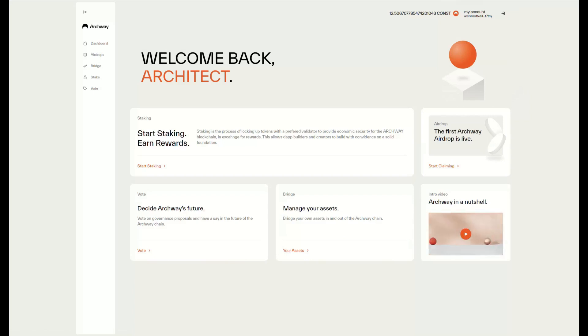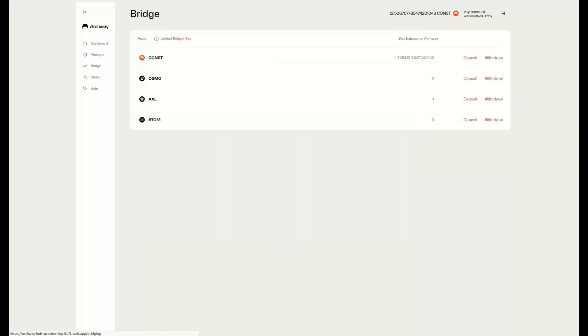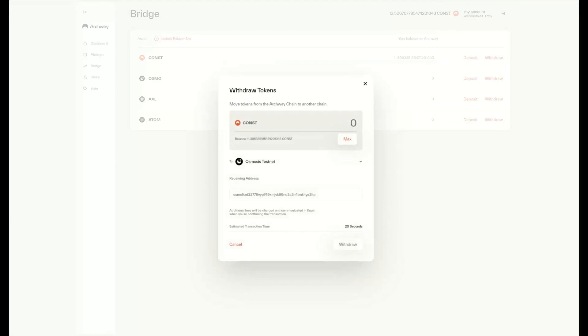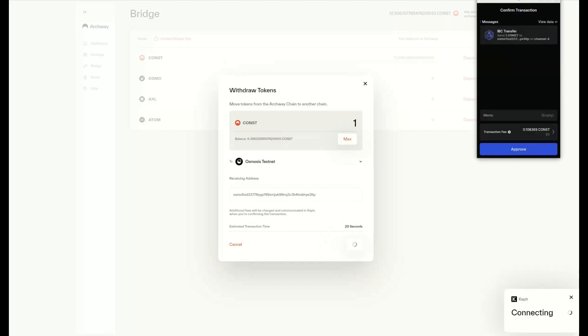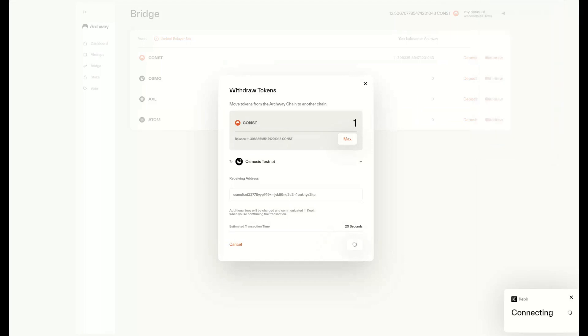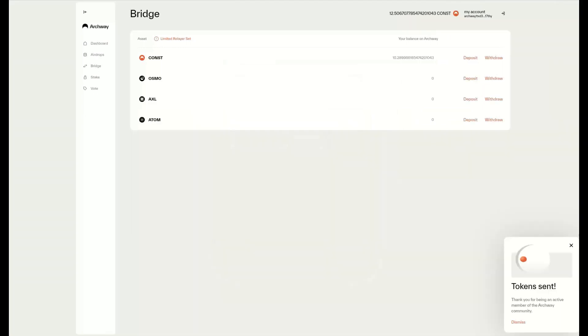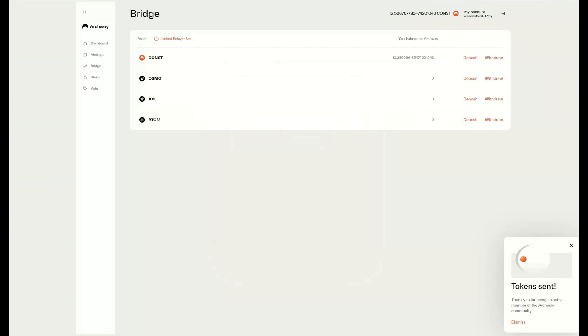The UI is amazing—let's get into bridging some tokens. We can press the bridge button on the side of the screen and withdraw tokens from Archway to the Osmosis testnet. As I said before, these are Constantine tokens for the Constantine testnet. We can withdraw them by selecting the amount and approving the transaction. Once successful, we can see the tokens have been sent.